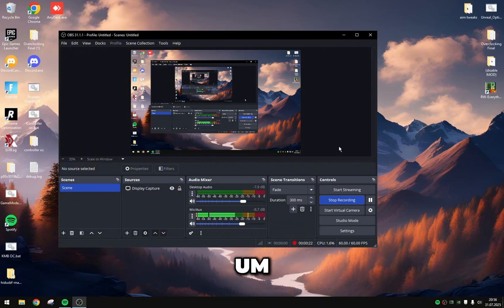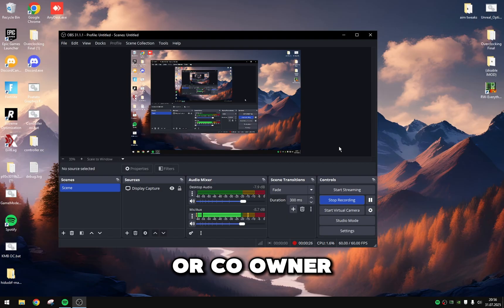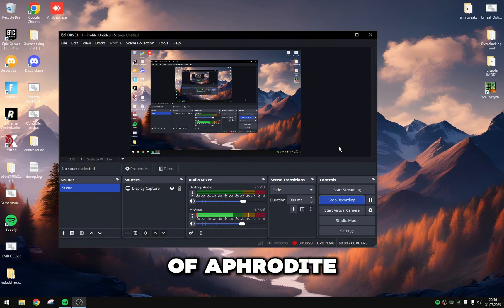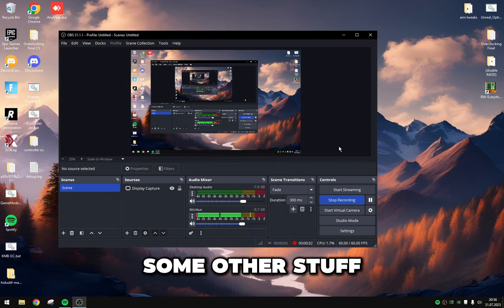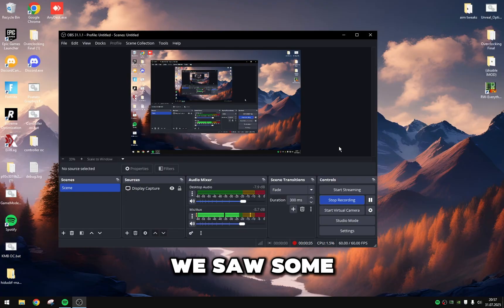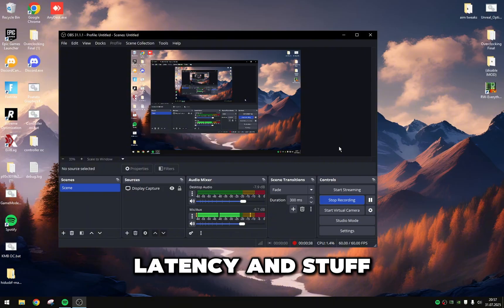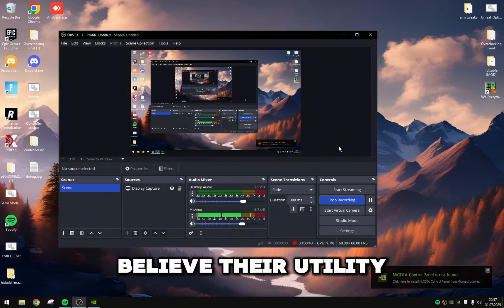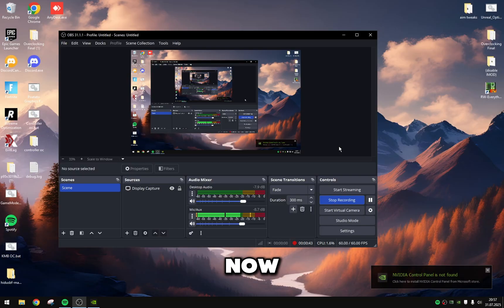I actually had Jay, the owner or co-owner of Aphrodite, but I let him connect to my PC and use the utility. And he ran some other stuff along with the utility, which is why we saw some increase in lower latency and stuff like that. But I don't believe their utility is working right now.